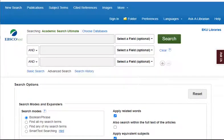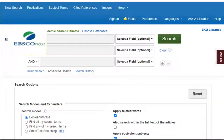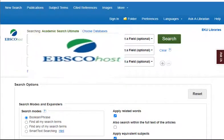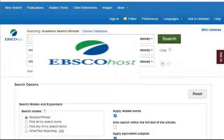You'll notice that Academic Search Ultimate looks very similar to some of the other databases you might have used while at EKU, including the MLA International Bibliography Database reviewed earlier in this library module. That's because Academic Search Ultimate is one of several databases EKU Libraries purchases from a vendor called EBSCOhost.